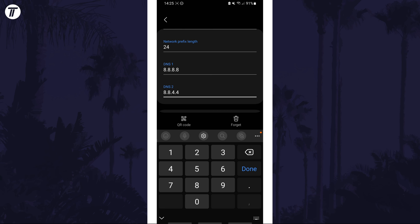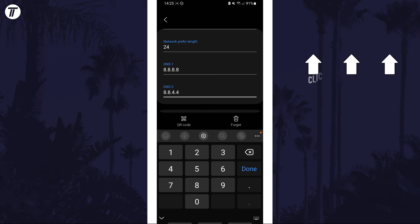That's how to change or set your DNS server on your Samsung phone. Click the card on screen now to watch a video of mine showing you 10 easy ways to speed up your Samsung device.